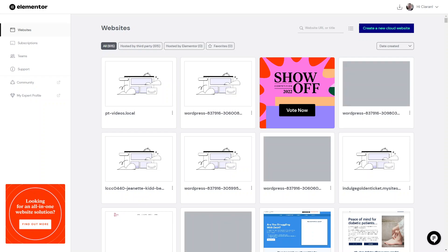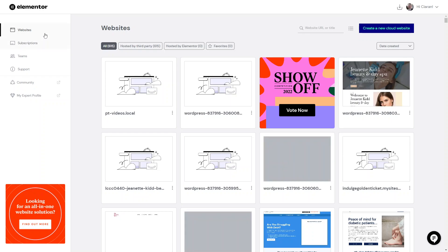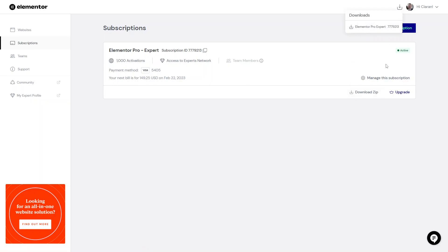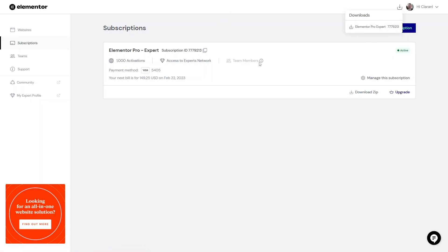Once you've logged in and purchased your plan, you can see all the websites you've used it on in the websites tab. You can manage your subscriptions in the subscriptions tab, and if you want to see your actual downloads — which would be the plugin itself — you go to the downloads tab. Everything is easy to manage within your account.